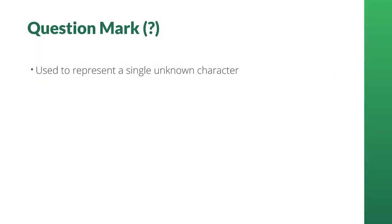What about the question mark? This wildcard represents one unknown character. When a question mark is used in an Excel function or functionality, Excel will assume that the question mark could mean any single letter of the alphabet and will look for all the other letters requested by our search. Let's apply that to our zoo animals database.